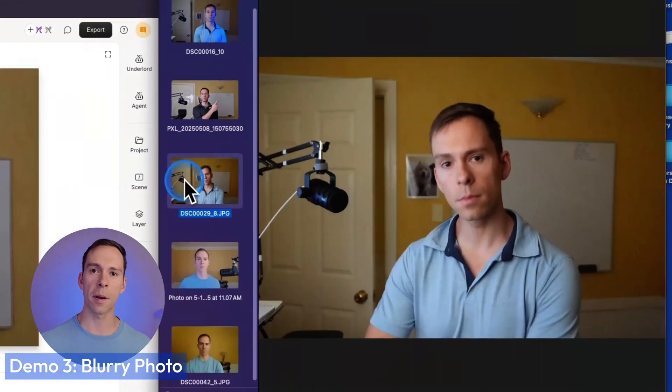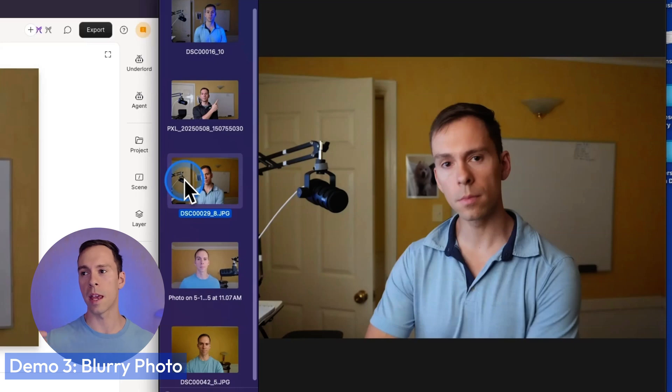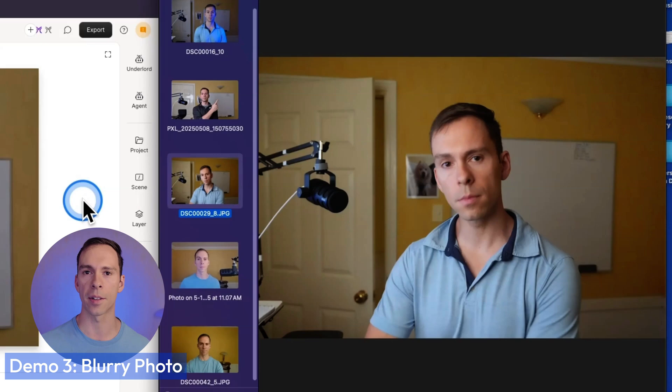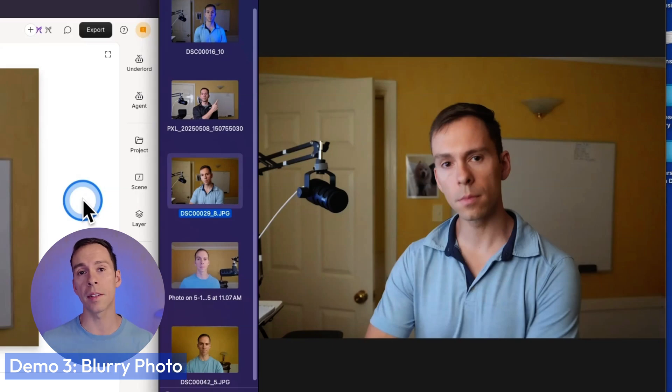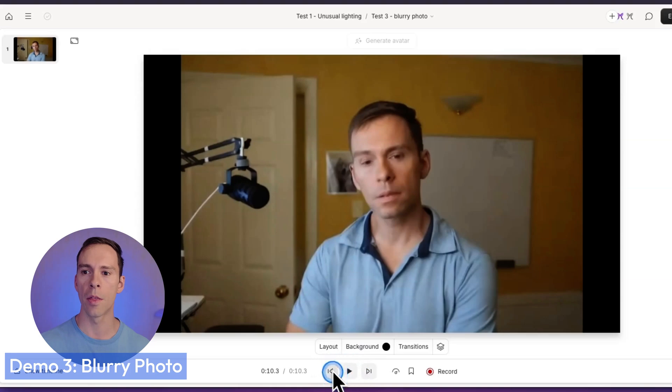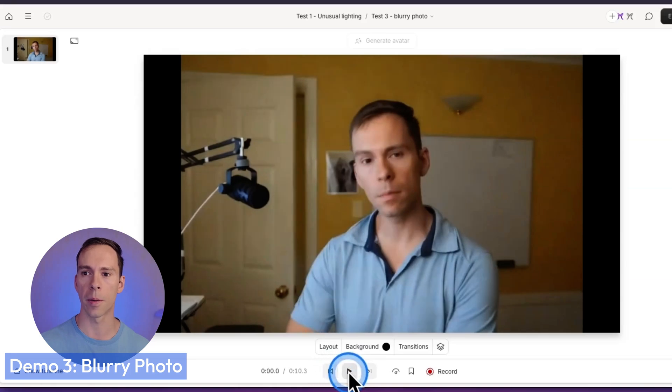And my third experiment is with a blurry photo. So this was just kind of an out of focus photo and we're going to see how that does with the AI avatar. And by the way, if you want to see how to make this yourself, then click on the video up here, where I go into the steps of actually generating your face into one of these AI avatars. But here we go with test number three, the blurry photo.